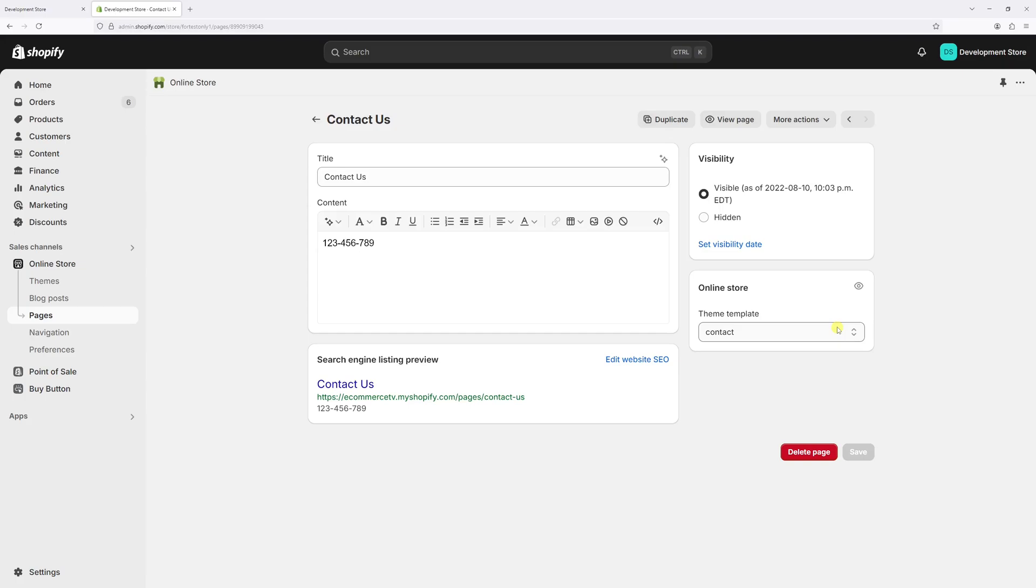In this video, I will show you how to delete a custom page template in Shopify. For the purpose of this example, I'll be deleting the contact page version 2 template which I created for testing purposes and it's not currently in use.